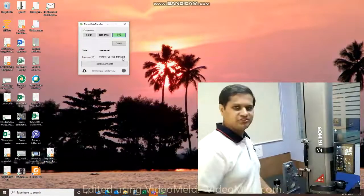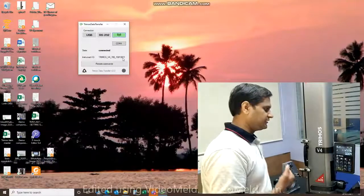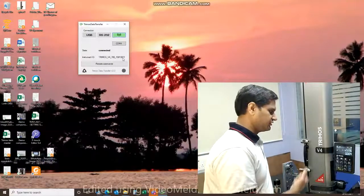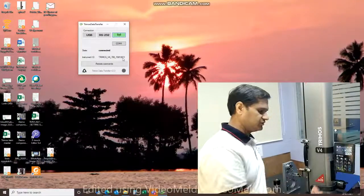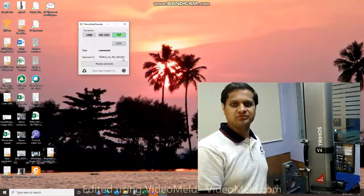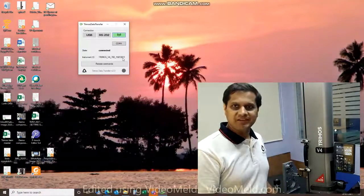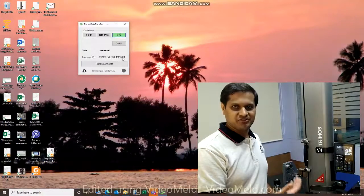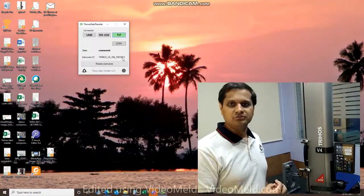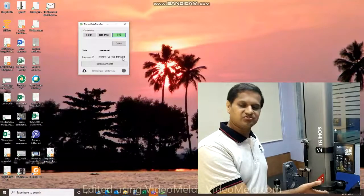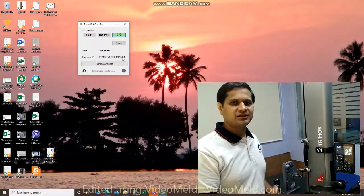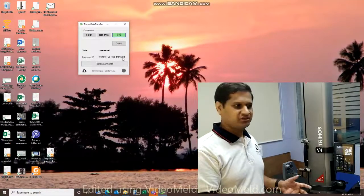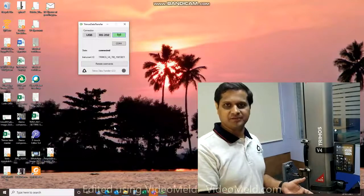The beauty of TRIMOS data transfer application is that it enables data transfer from the instrument to PC to the active cursor screen on the PC. So no matter which application you wish to transfer data to, you can pair the TRIMOS data transfer application with that. You do not have to use the application that we are showing you today.